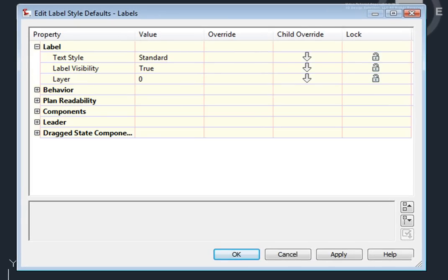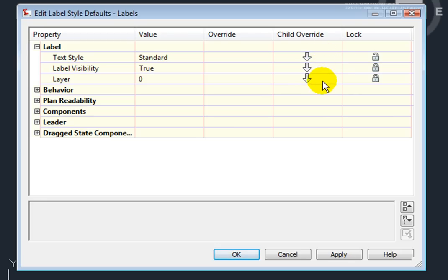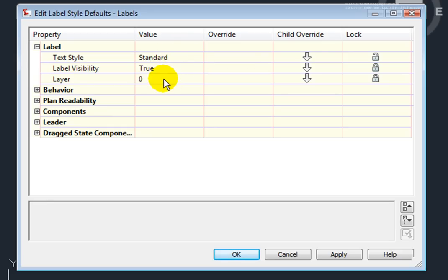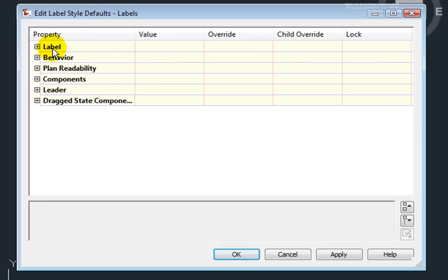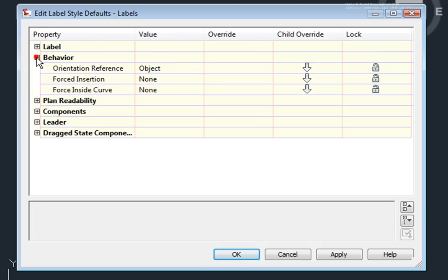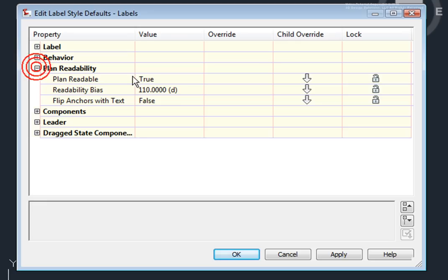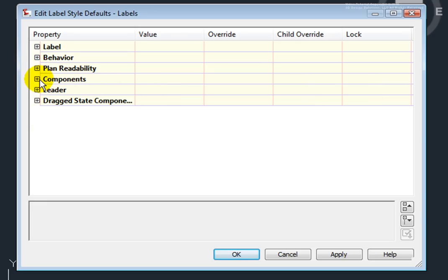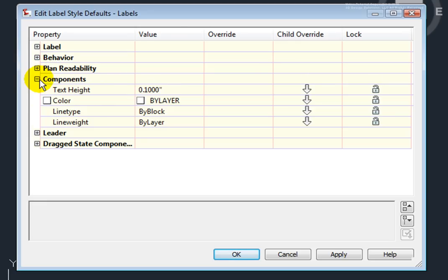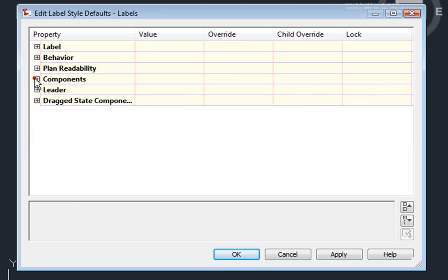Here, on the label aspect of this, we can see that we can set text styles and you can see here that there are child overrides, meaning that there are styles below this level that are using some other text style, label visibility, and layer that they're placing those labels on. So here we have label, behavior, plan readability, components, and here's where we can set a global text height that can be overridden as well.